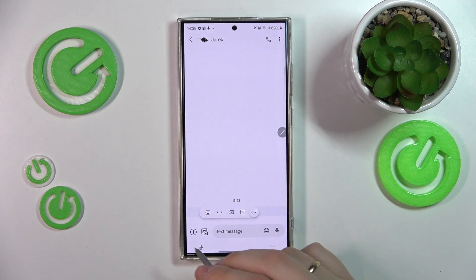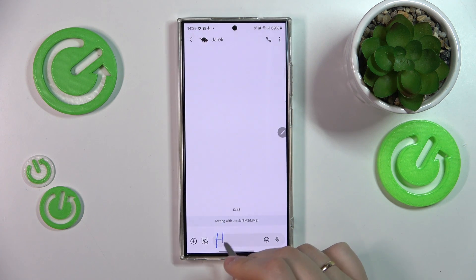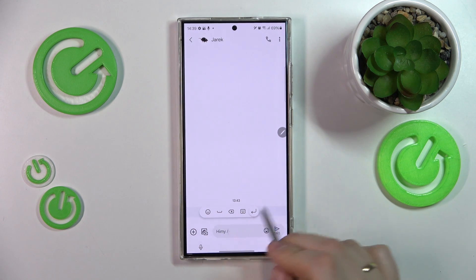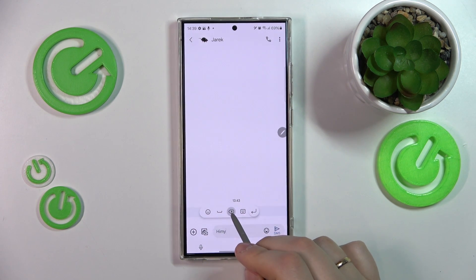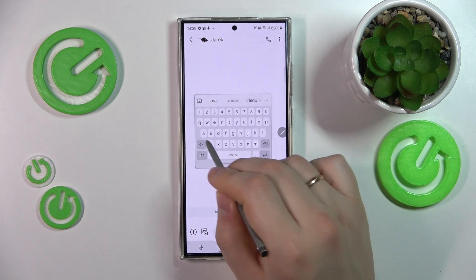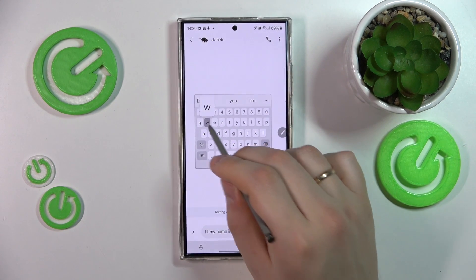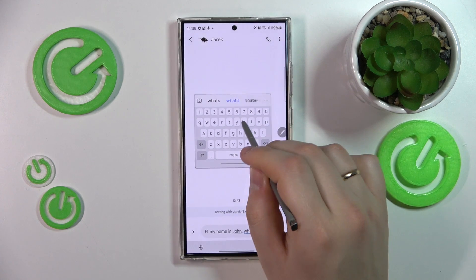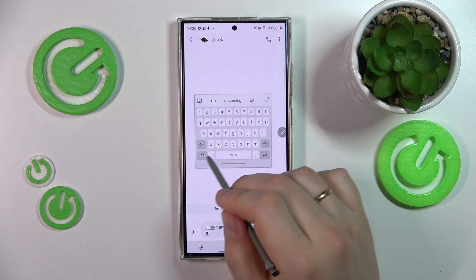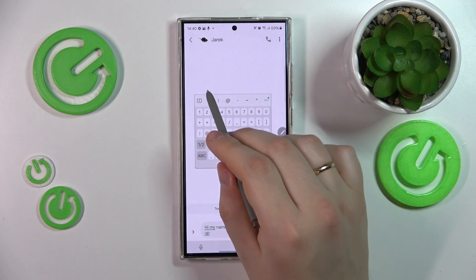Let me write something beforehand. Let me just use the actual keyboard. Hi, my name is John. What's up? This is the text that we are going to work with.